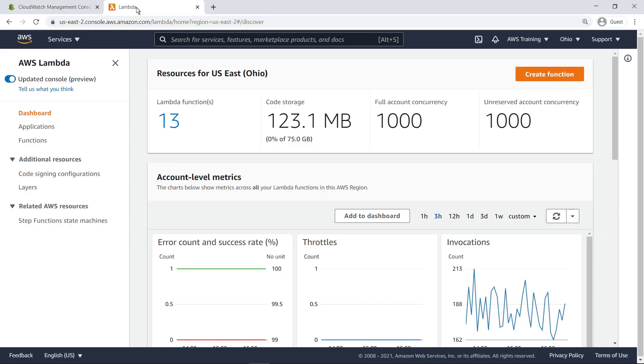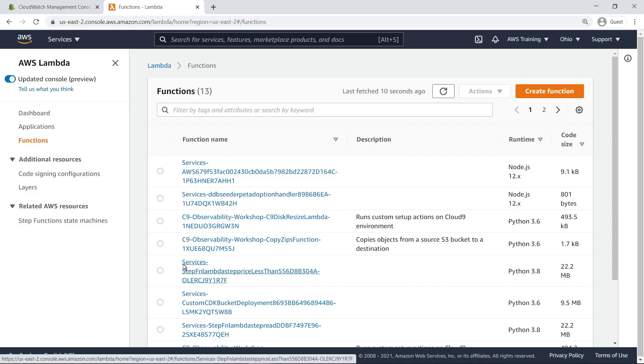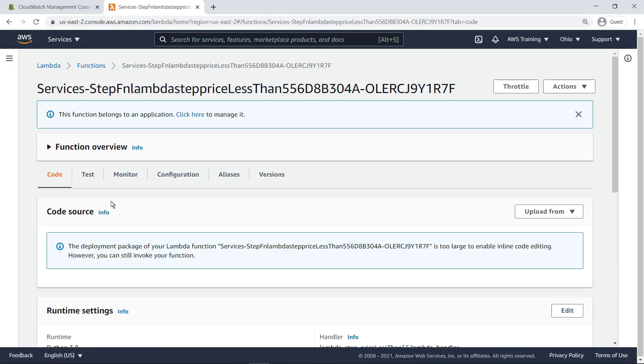Let's go to the AWS Lambda console to see the functions for a sample web application that we have already set up. Let's select a function to see how to enable monitoring using Lambda Insights.